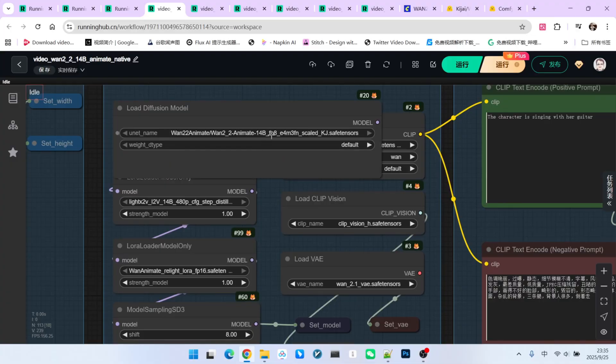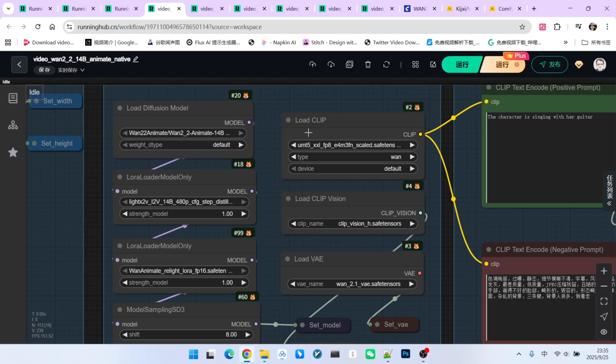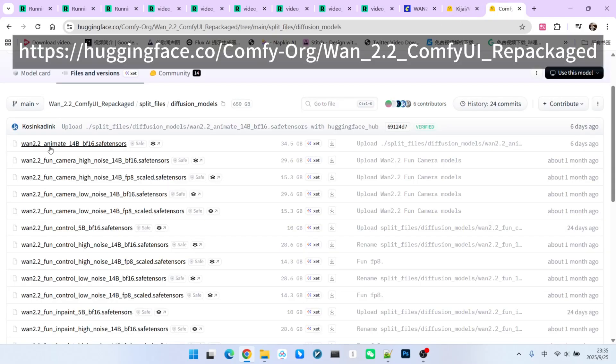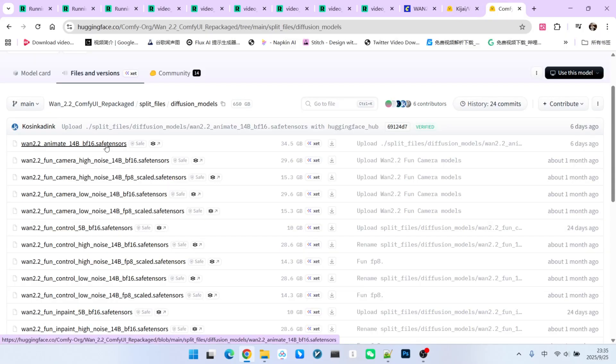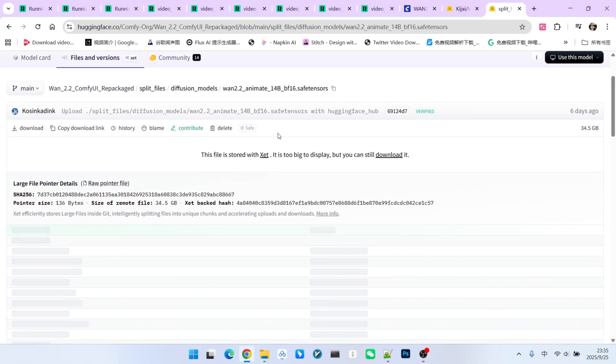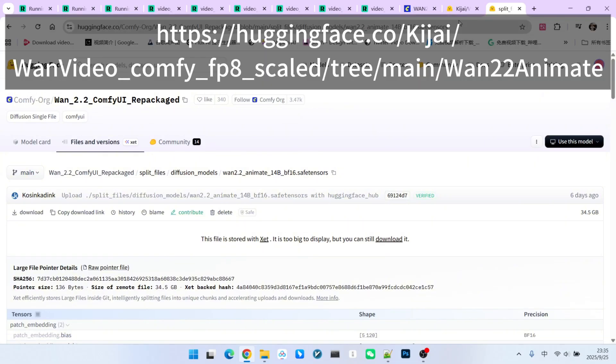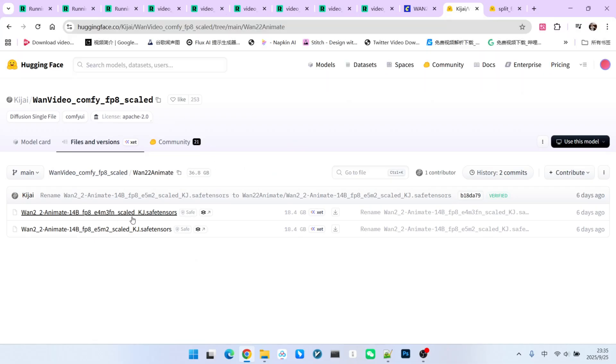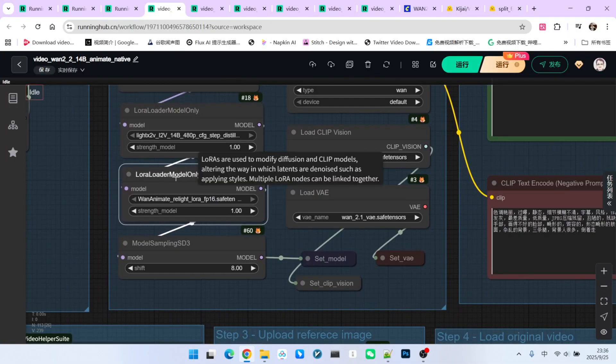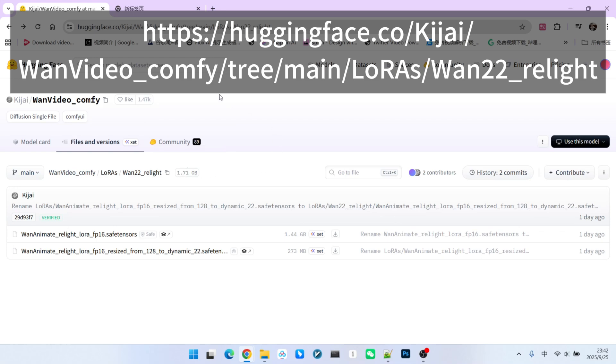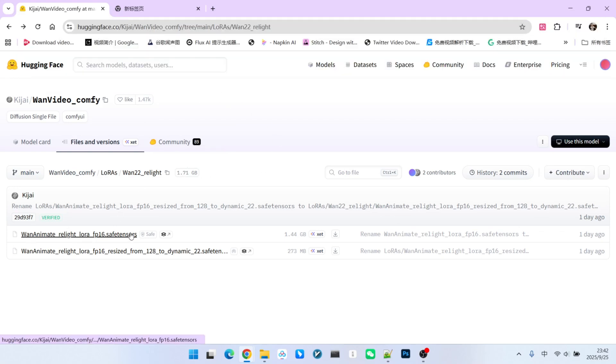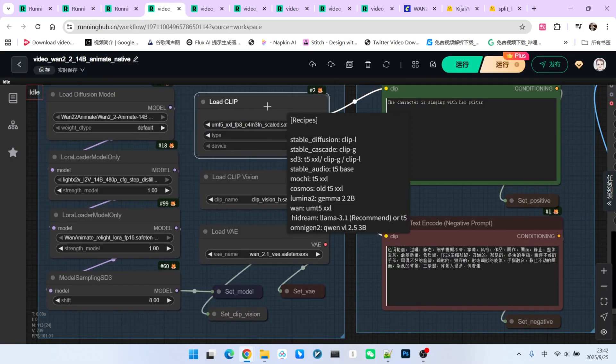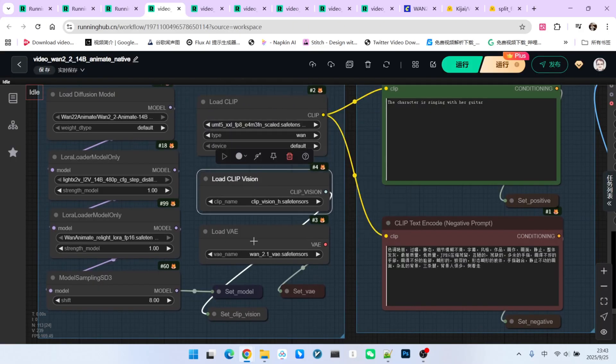For the main model, please note that it loads Kijai's FP8 model. The official release doesn't provide an FP8 model, only an FP16 version. You can download the official model from this address, but be aware that it is quite large, nearly 34 gigabytes. So, if you want it to run faster, you can use Kijai's FP8 model. I've also added a relight LoRa. Note that Kijai has slightly restructured the directory, so the download address for this LoRa has changed a bit. Following that are our dual encoders, visual encoder and our VAE.